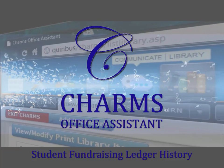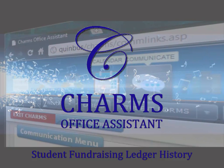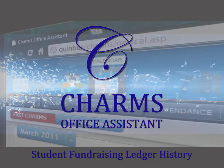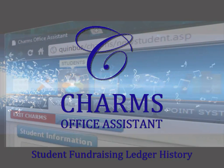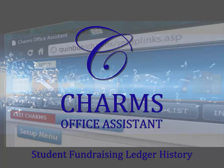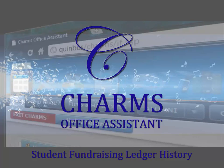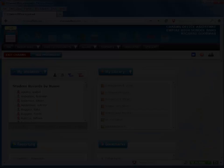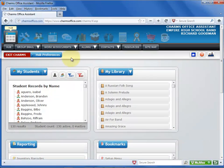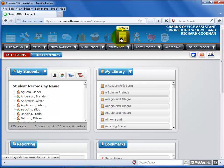This video will explain how to review and delete fundraising transactions on the Student Fundraising Ledger screen. To get to the Fundraising Ledger screen, first click the Finances icon.